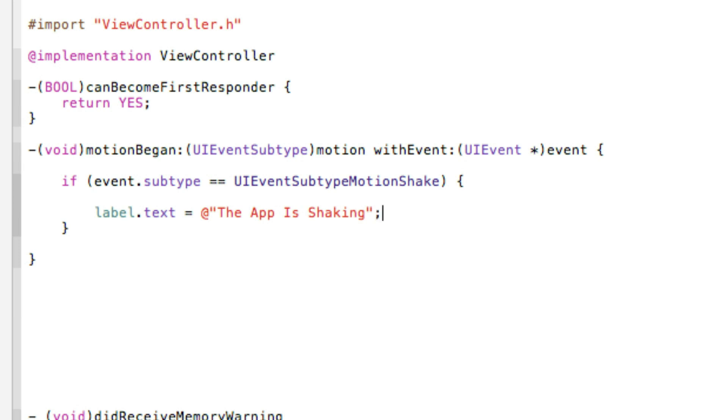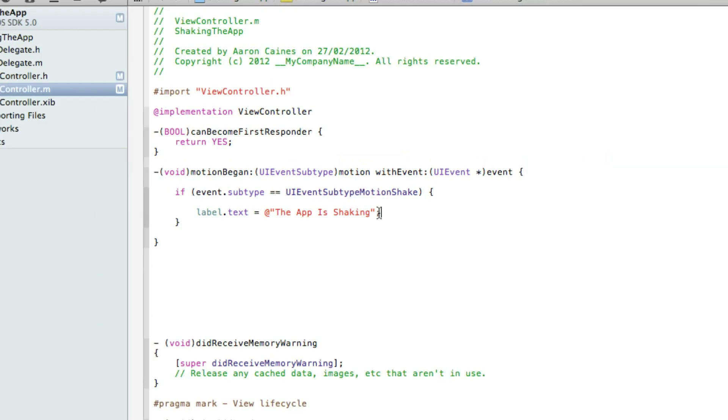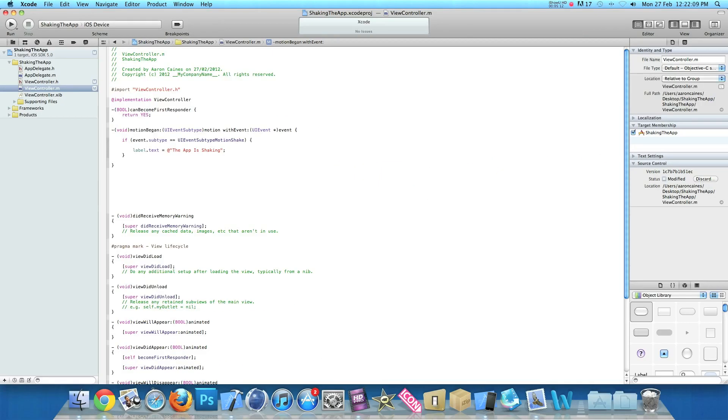So I mean on that we end that with a semicolon and we save that. Now the next thing we need to do is go into our interface builder where you need to add our label and link up the connection.